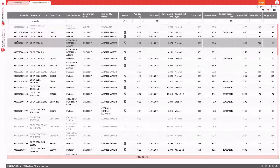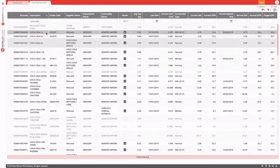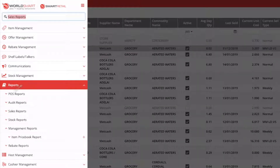In this video, I'd like to talk about reports — not specifically every individual report, but how to run reports in general in Smart Retail. A lot of the reports, if not all of the reports from Grocery Manager, are available in Smart Retail, but there are quite a few differences in the way you generate reports, preview the output, and ultimately print the reports.